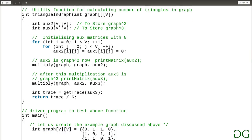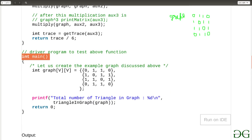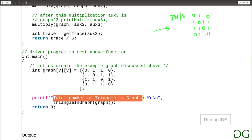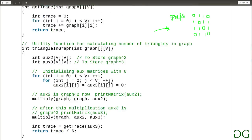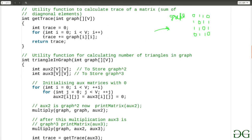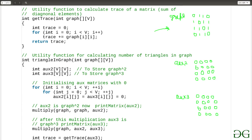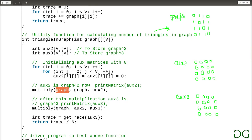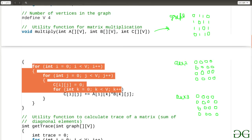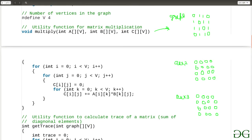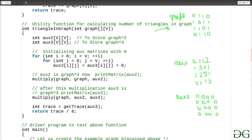Now let's do a dry run. In the main function I initialize the graph and print the total number of triangles, calling triangleInGraph with the graph. Inside the function I initialize aux2 and aux3 and set all values to 0. Then I call the multiply function to multiply graph with itself and store the output into aux2.